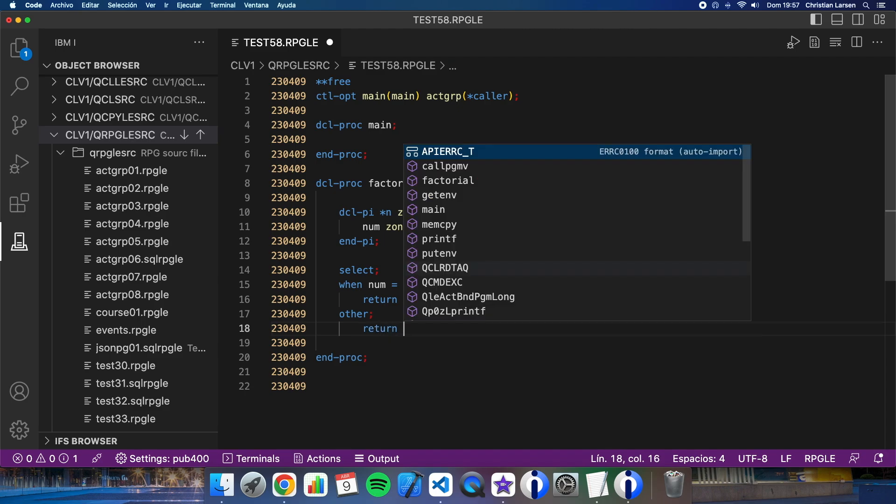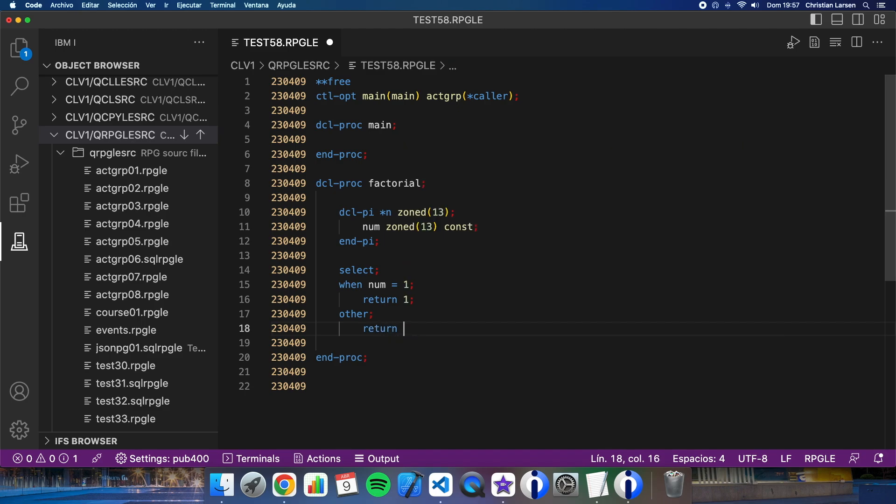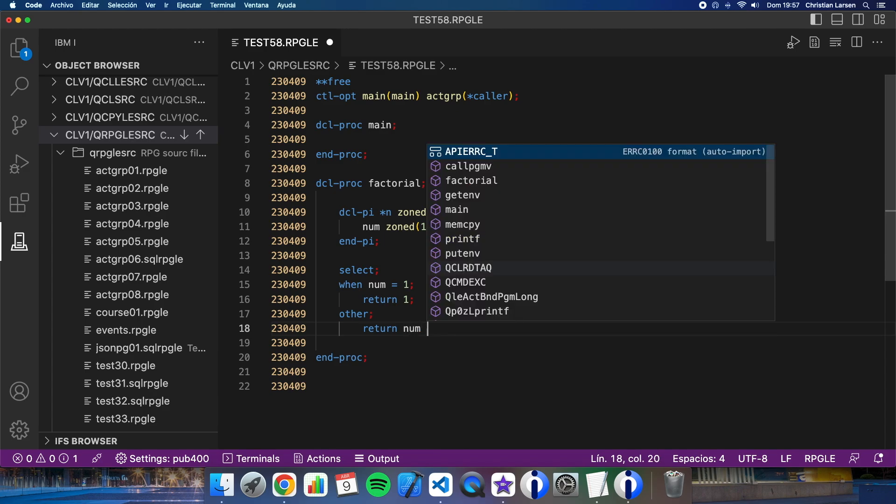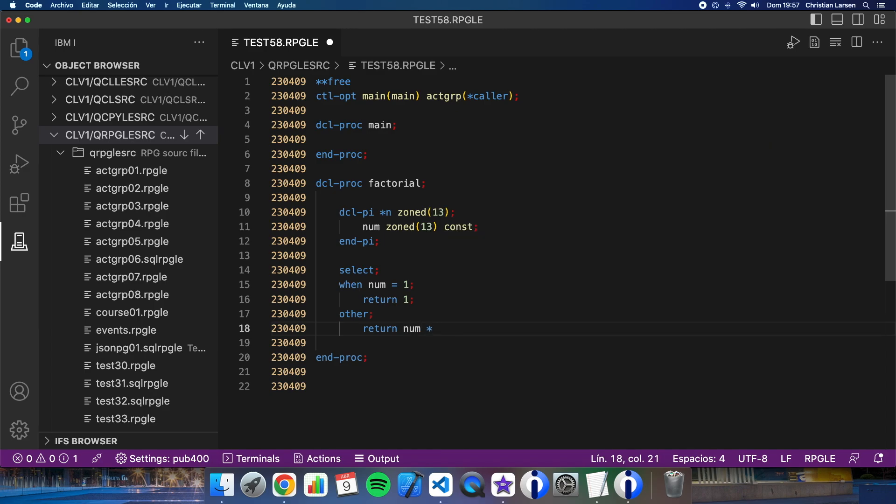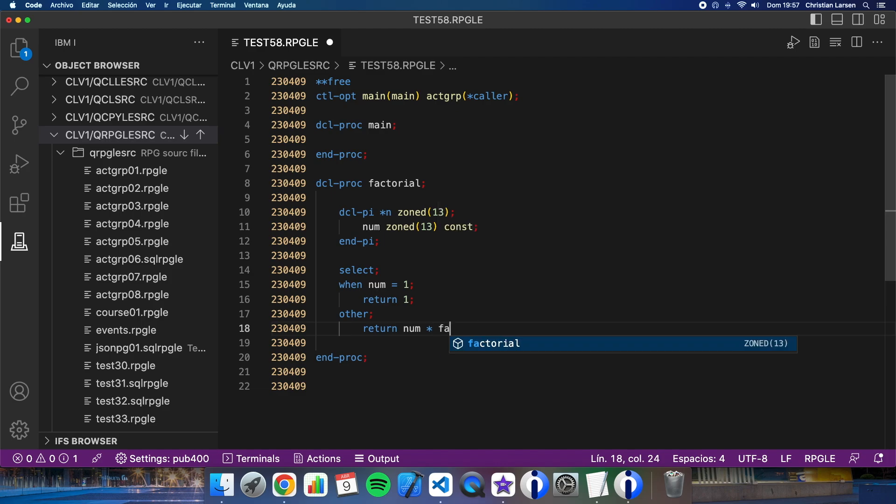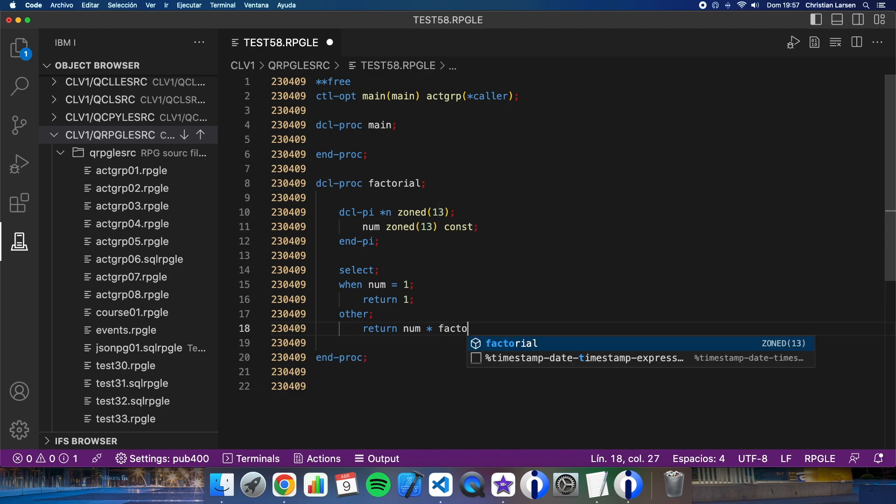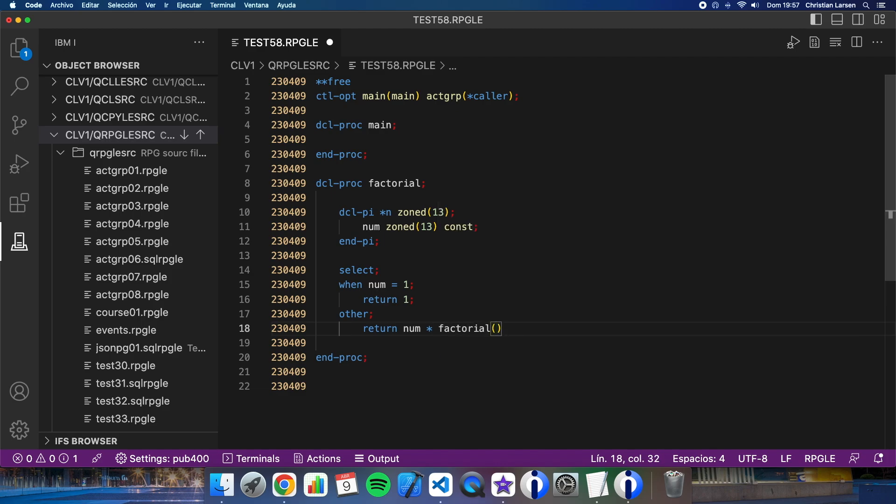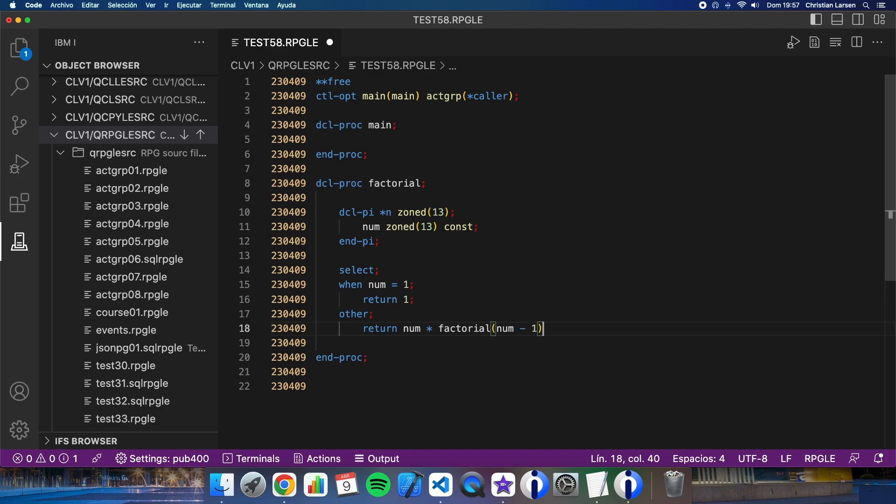And now is the better part: it will return the input parameter num multiplied by the factorial number of the number minus one. Okay. So here I am calling to the same procedure where I am.